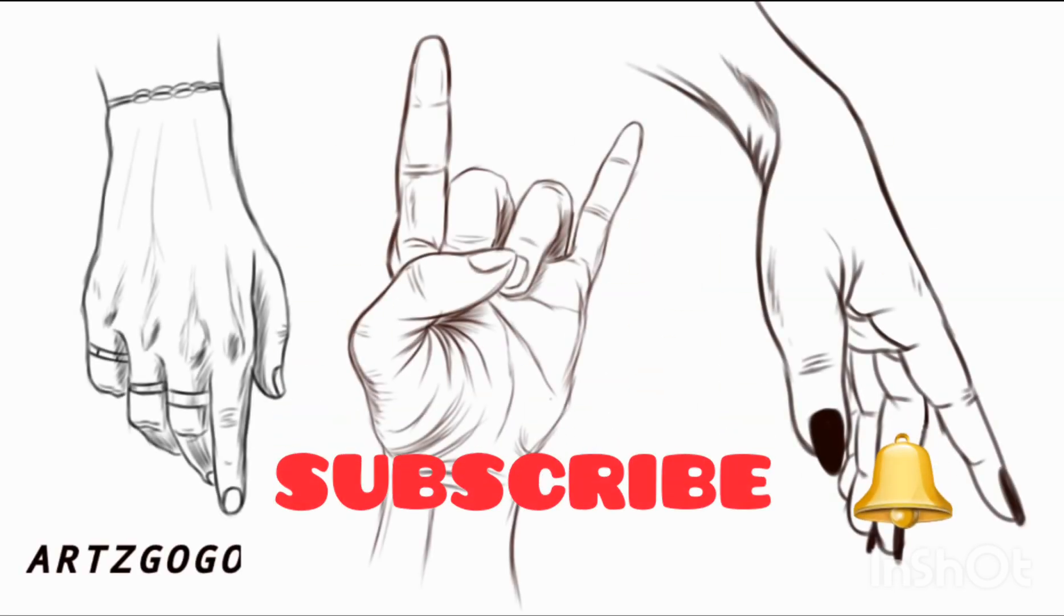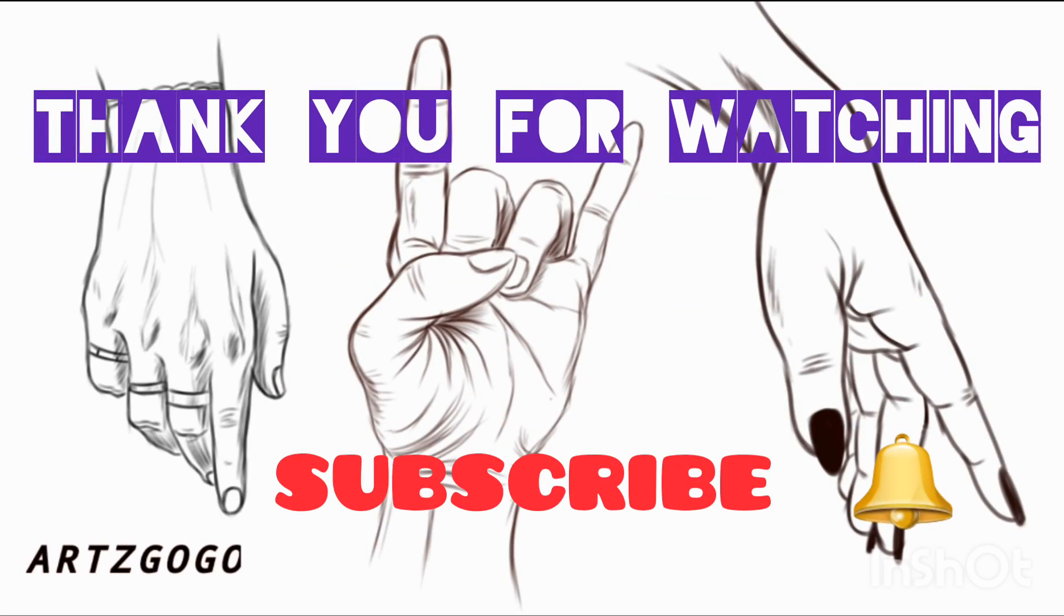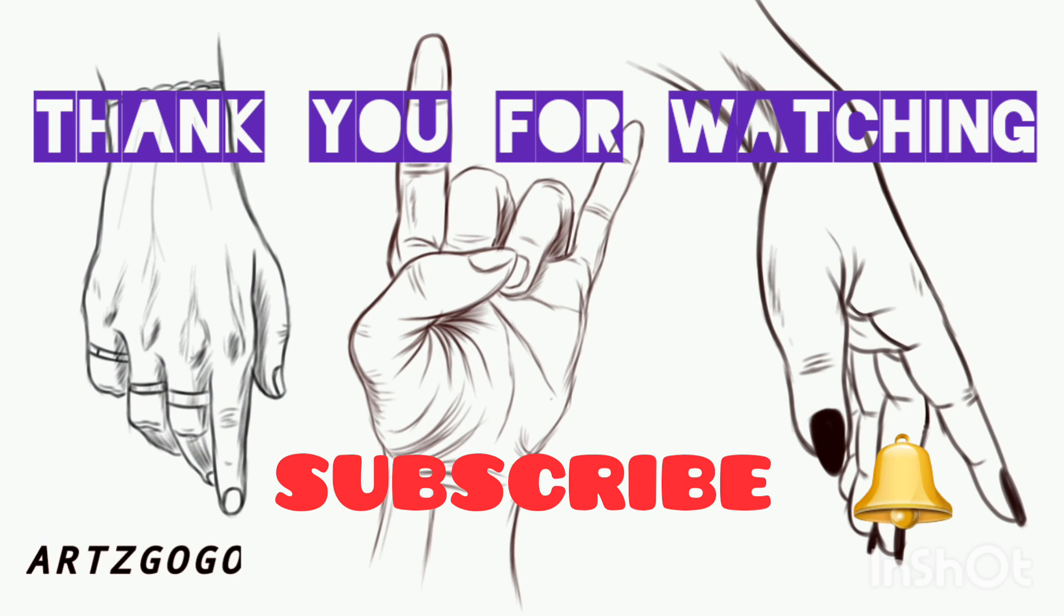If you like my video, please comment, like, and subscribe to my channel. Thank you so much for watching.